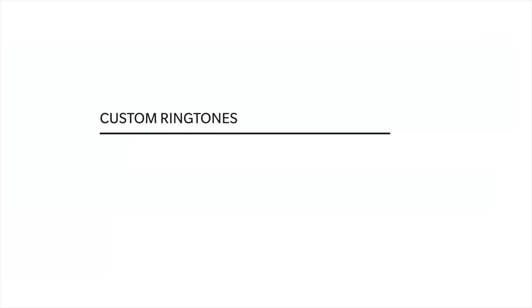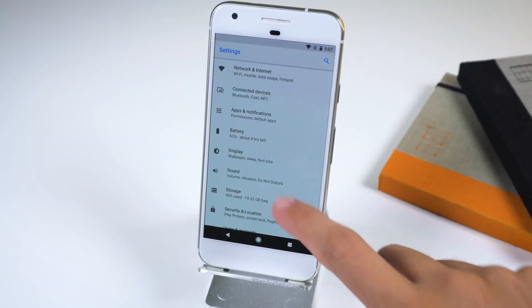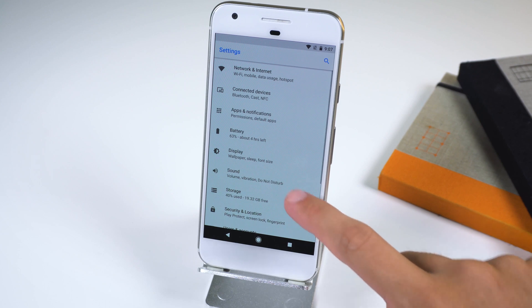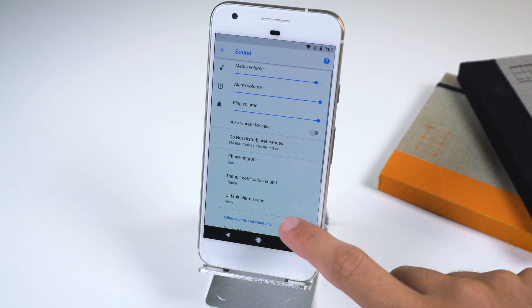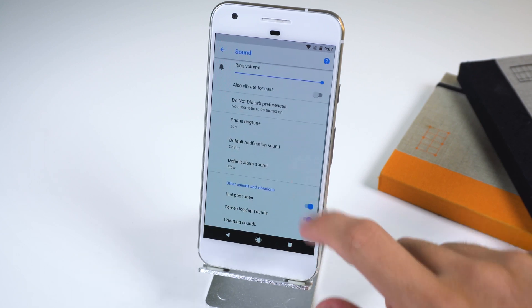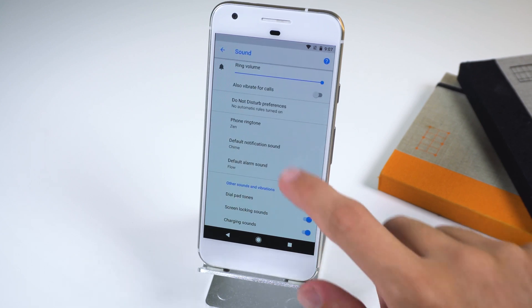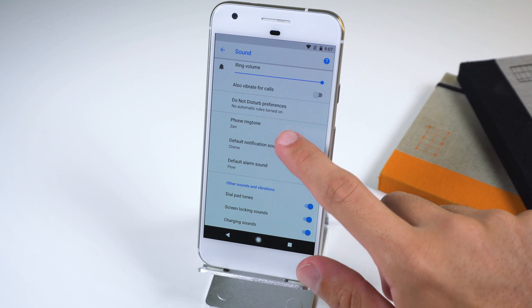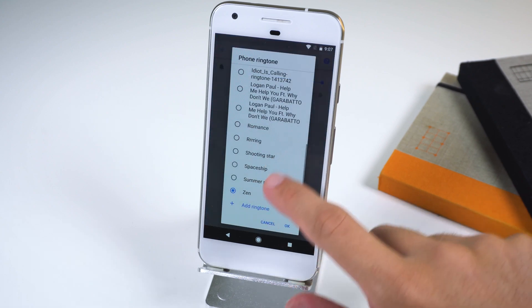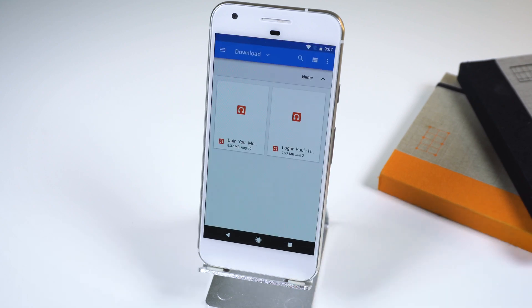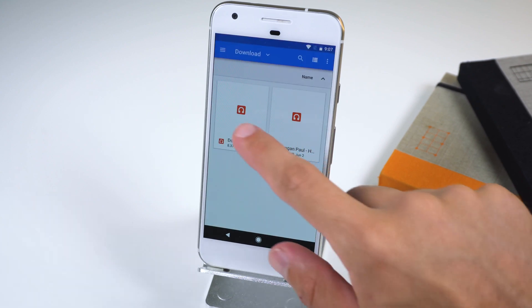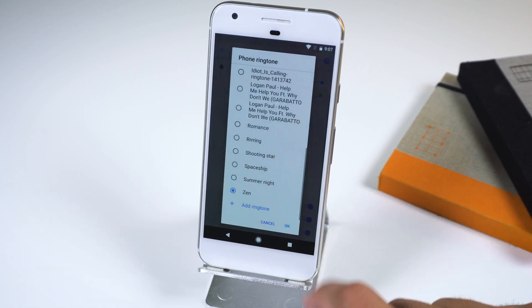Another great trick is you can now easily set a custom ringtone, alarm sound, and notification sound within the settings. Just go to Sound, then Advanced, tap on the sound you would like to change, and at the bottom there should be an option to add your own ringtone. Just make sure you have the MP3 file on your phone beforehand.